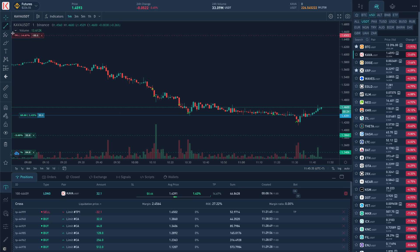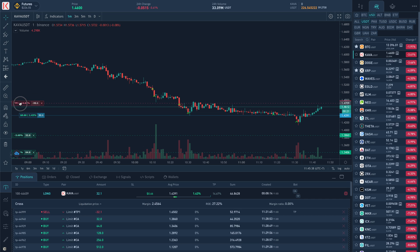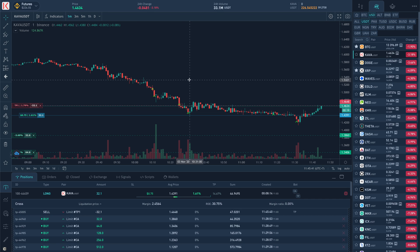Now the position is in profit. We are closing it. So, I hope the whole principle is clear.